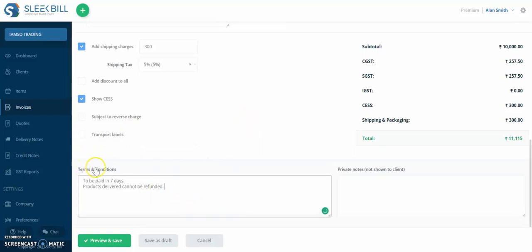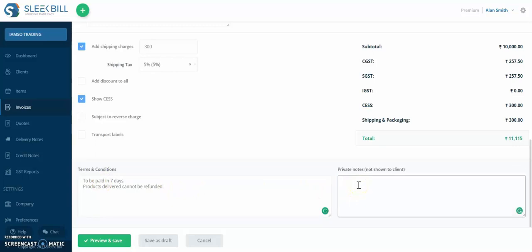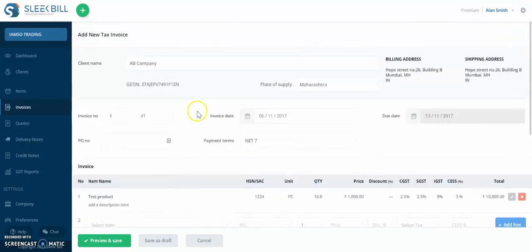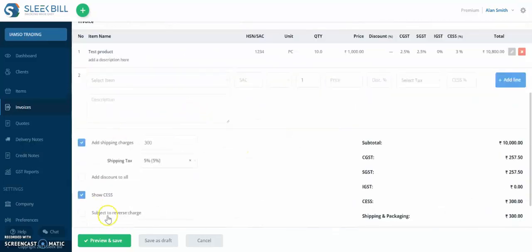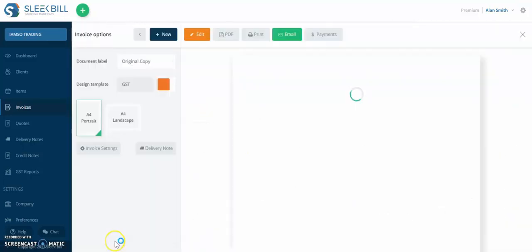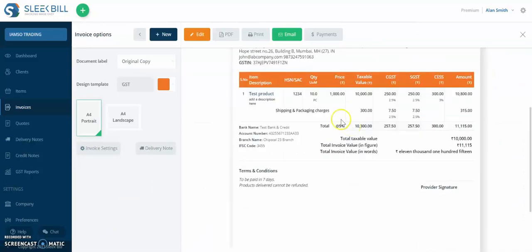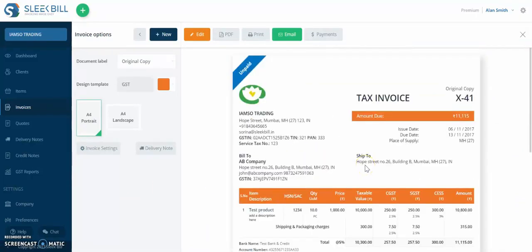Next, you can add some terms and conditions and a private note. This is for internal purposes only. It doesn't need to be shown to the client. Okay, so if you're done with this, let's click preview and save. And you have created the new tax invoice.